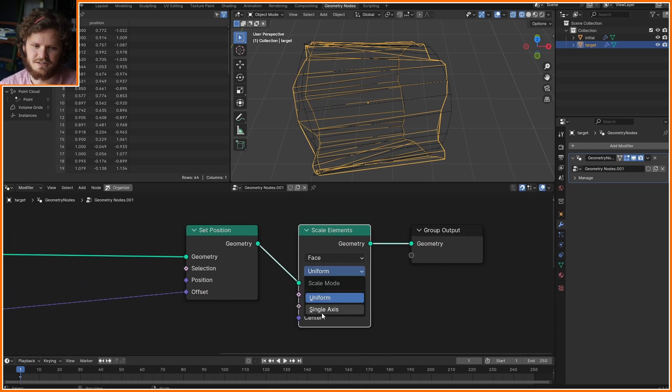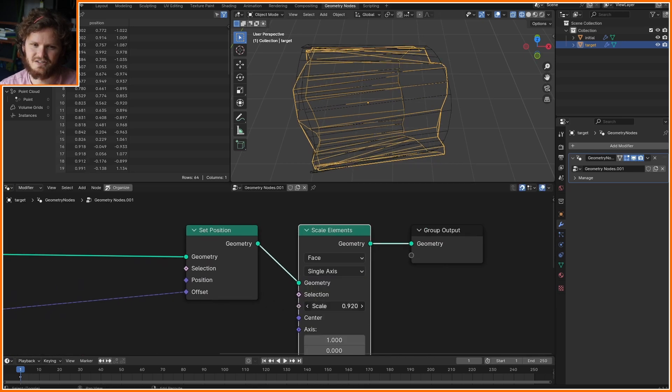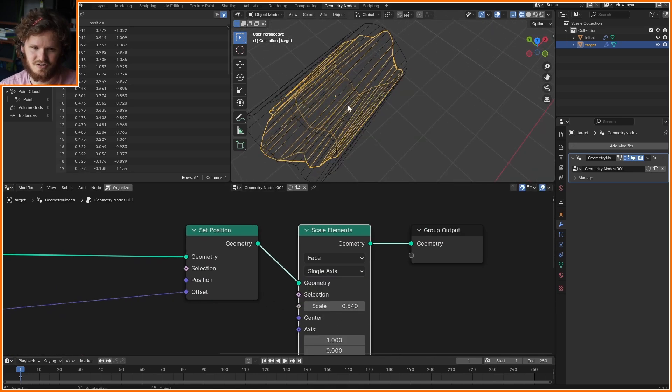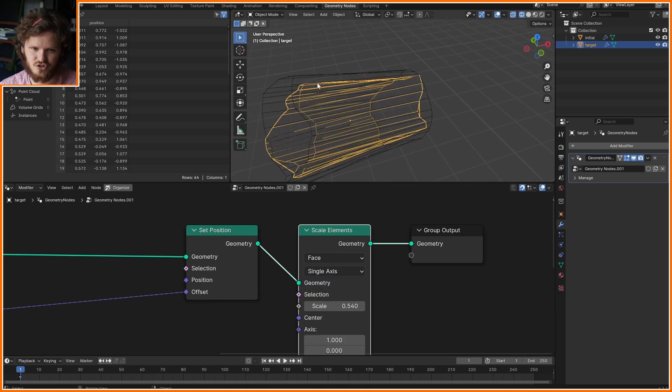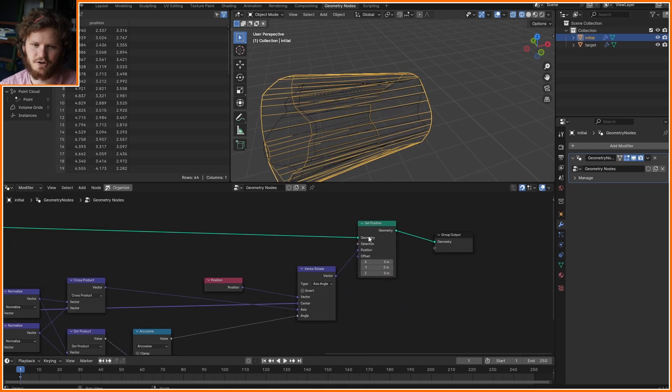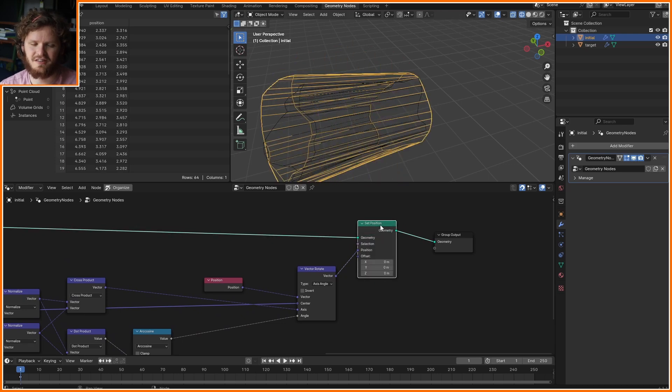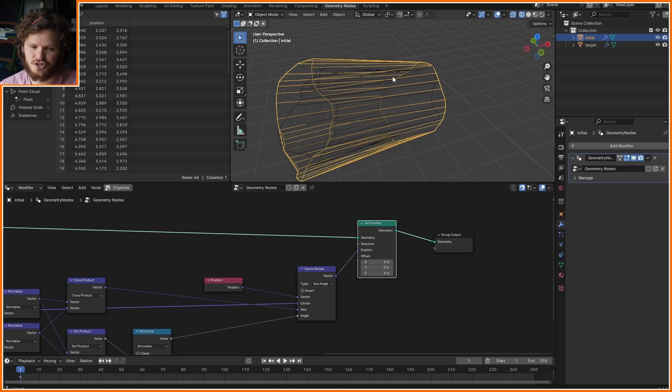To make it even worse, I can scale elements on a single axis so that it not only is distorted but also squashes a little.